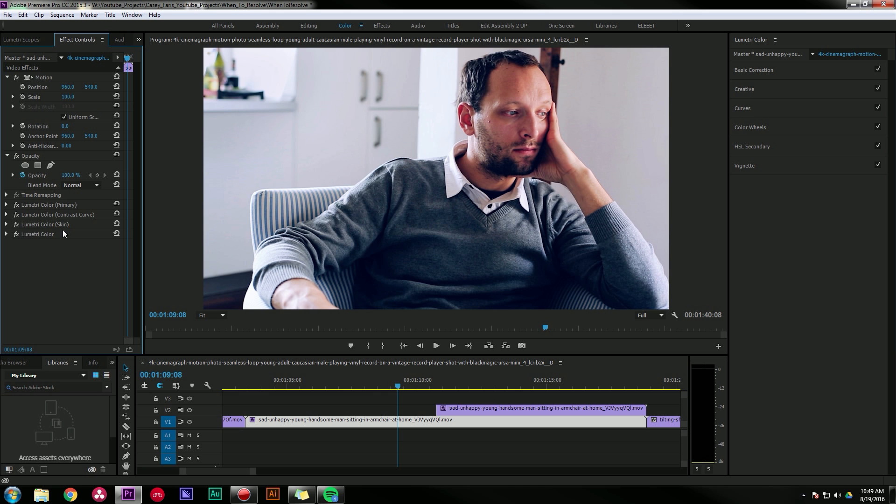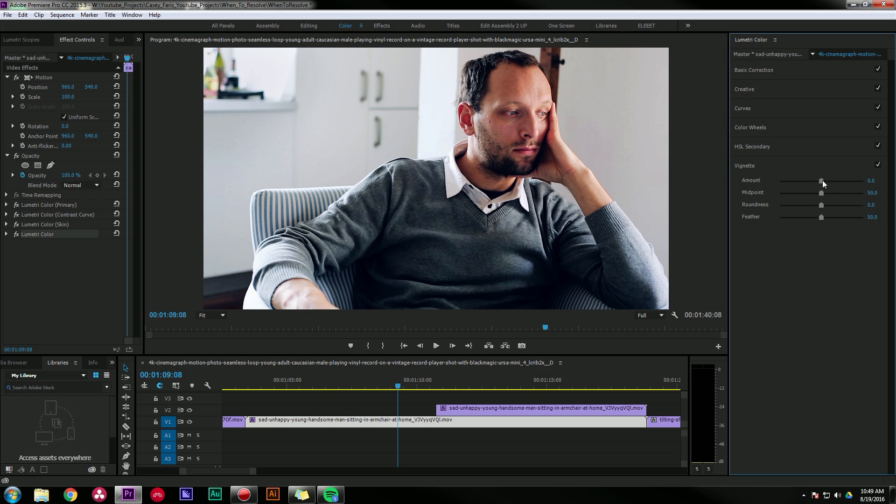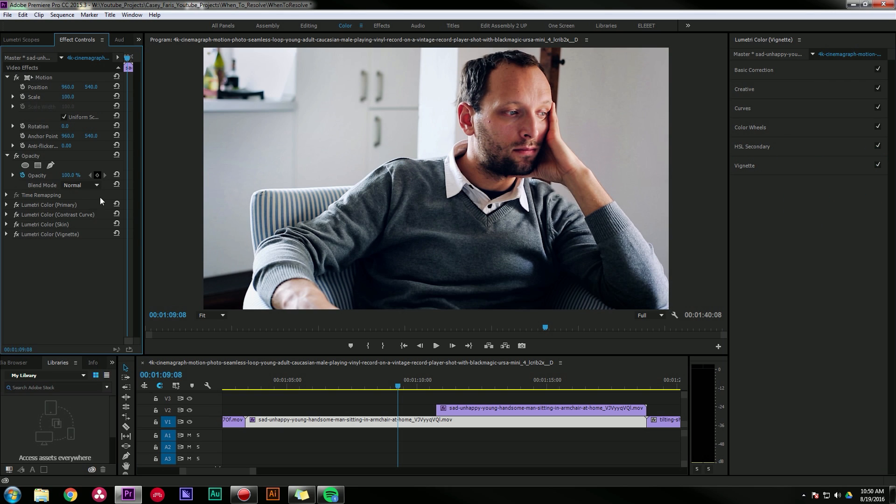I can add another effect, reset it, and maybe I'll add my vignette. Let's do some kind of subtle vignette there. So there I have four Lumetri color effects stacked: my primary, my curve, my skin qualifier, and my vignette.